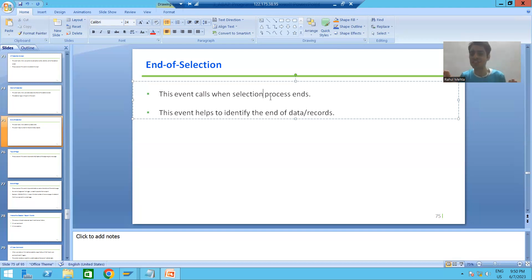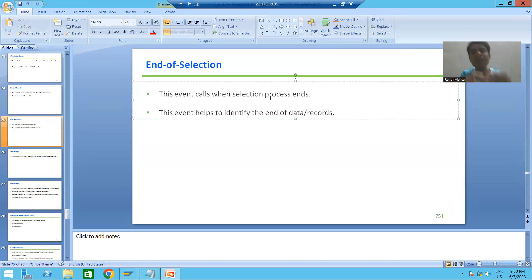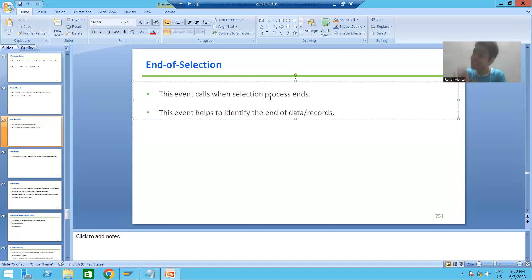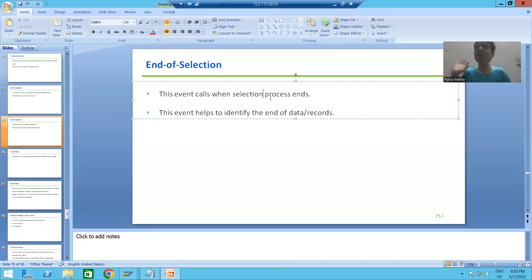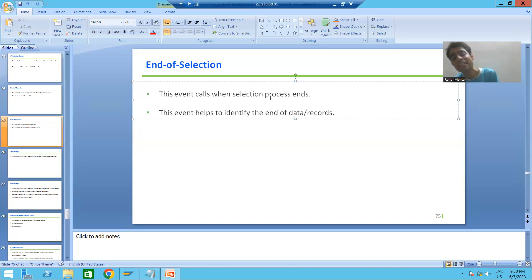For example, we covered AT SELECTION SCREEN — at that time we performed an action on the selection screen. We covered START OF SELECTION — at that time we clicked the execute button. But the event we are covering now, END OF SELECTION, does not require a user action. It will trigger automatically when the selection process ends.